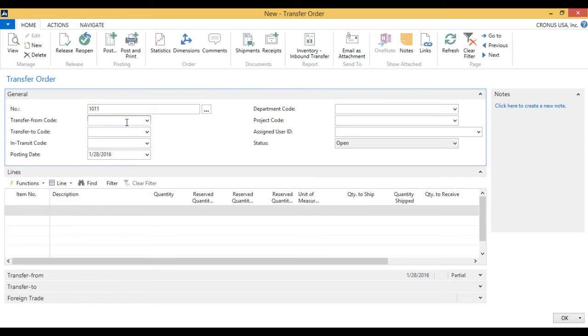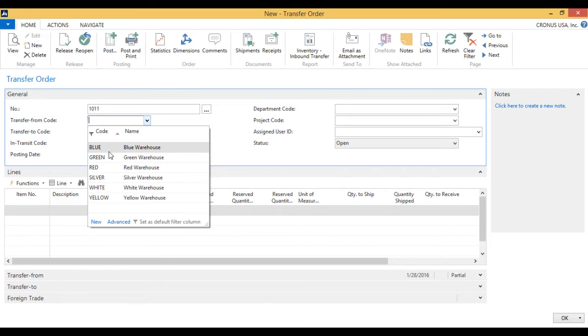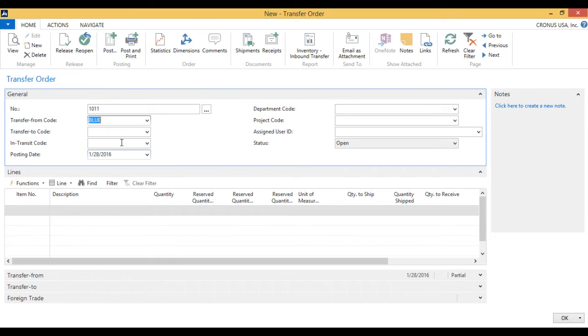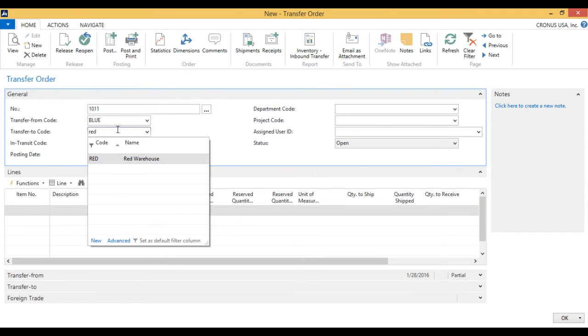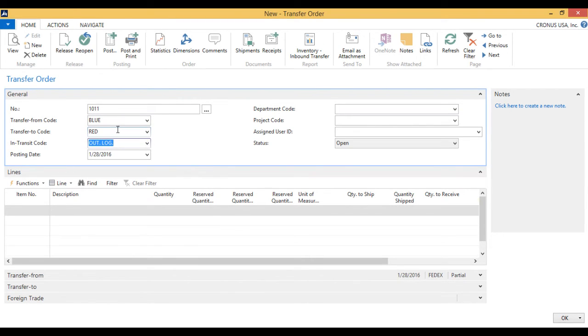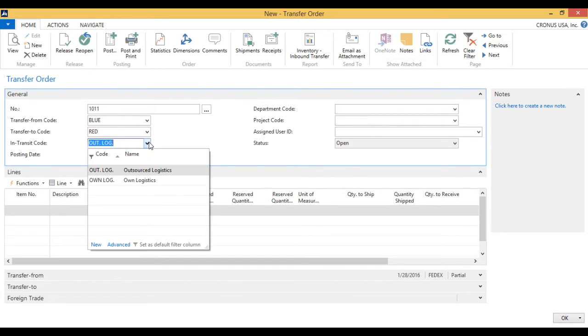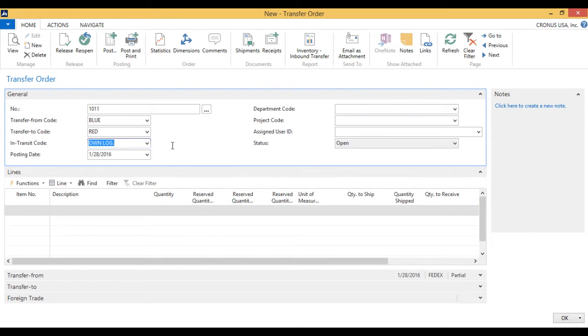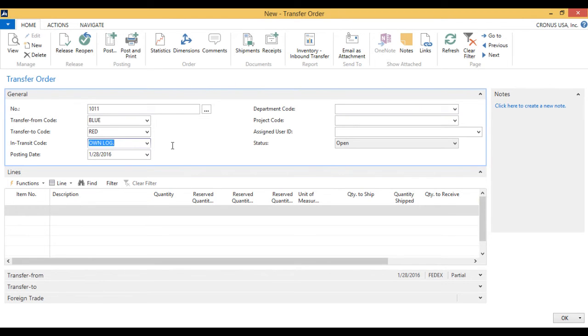And it asks me, okay, from what location do you want to transfer from? I want to transfer from the blue location, because I have everything there. Where do you want to put it? To the red location. And what is my in-transit location? It's either outsourced logistics or own logistics. I'm going to use own logistics because this is our own truck. I could have used outsourced logistics if we hired the truck to do this. I could have also created an in-transit location like a boat or a rail or something like that to signify other means of transport.